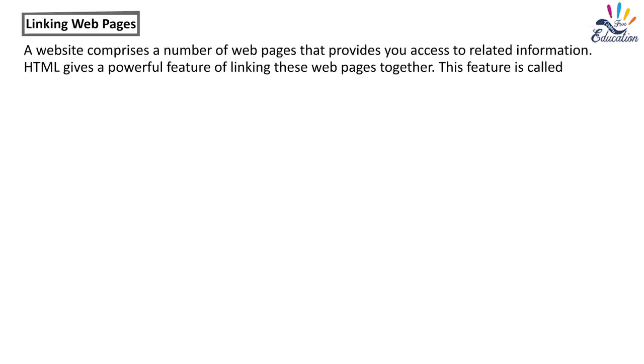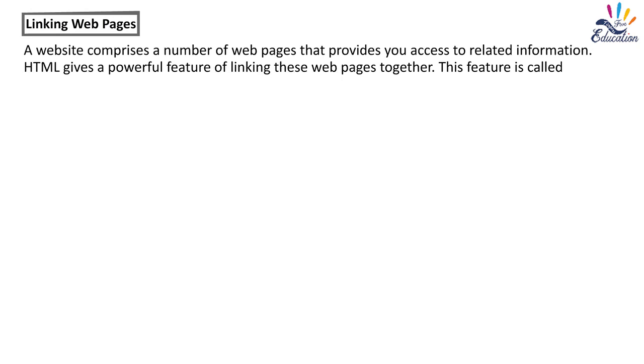Linking web pages. A website comprises a number of web pages that provides you access to related information. HTML gives a powerful feature of linking these web pages together. This feature is called hyperlinking. Applying these hyperlinks, one can open any linked web page on the internet instantly. When you place the mouse pointer over a link, it will turn into a little hand.